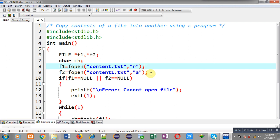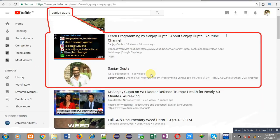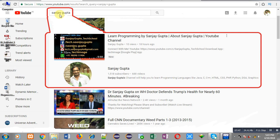This is how you can copy contents of a file into another with the help of a C program. If you want to watch more programming related videos, you can search my YouTube channel by typing my name Sanjay Gupta. You can also download my programming app, TechMS. Thank you for watching this video.